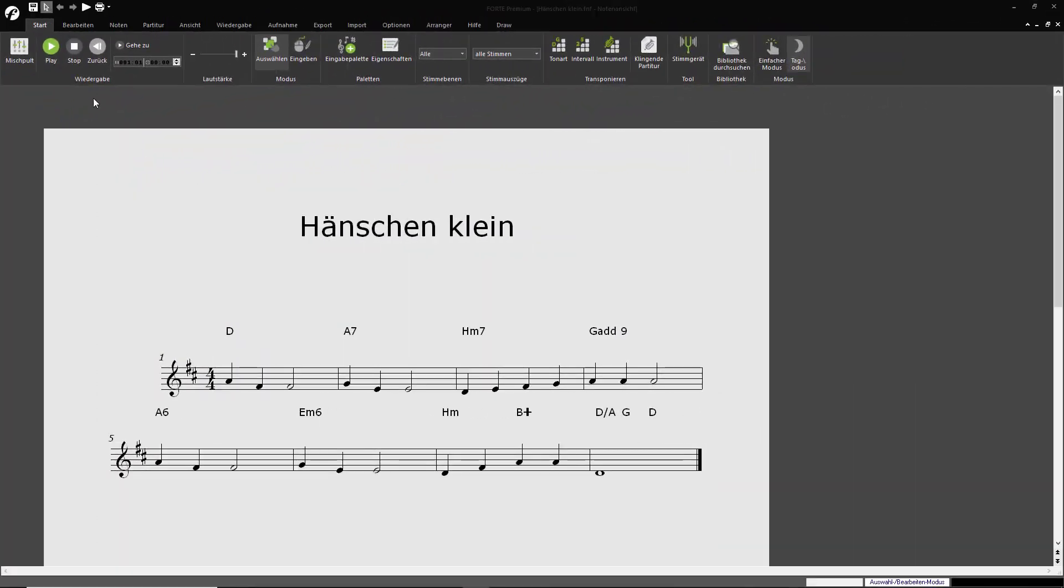Let's start with an off-the-shelf Forte file. You've got your melody, you've got the chords, what now?